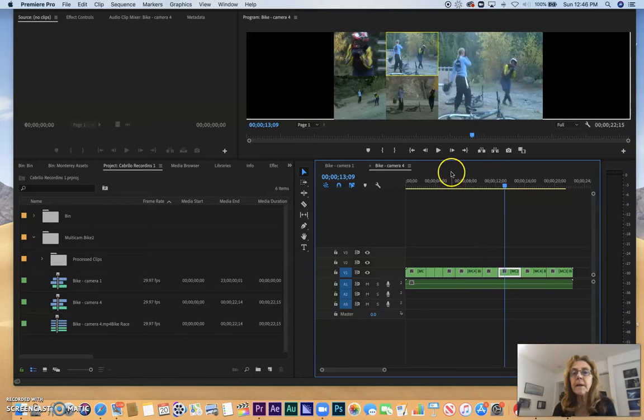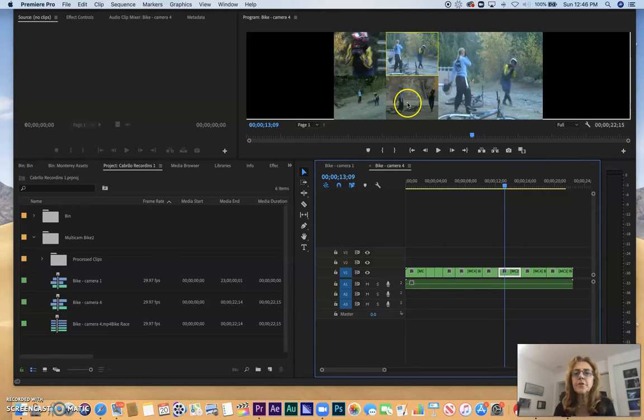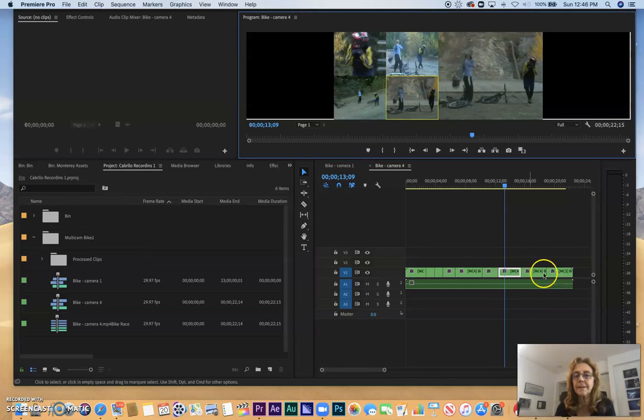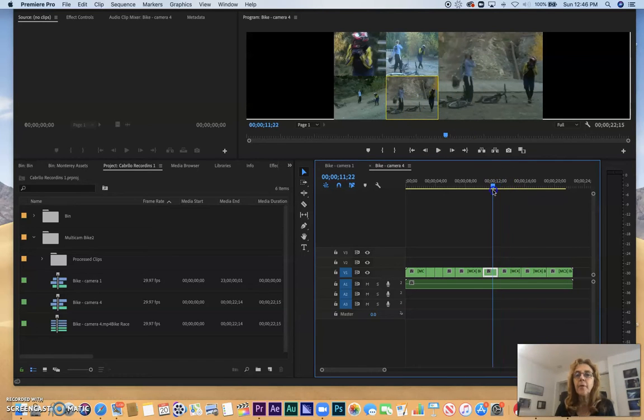But let's say that this particular clip isn't what I wanted—I didn't really want camera 2 at this position. Let's say I wanted to choose camera 4 instead. So I just highlight that edit and I click camera 4.